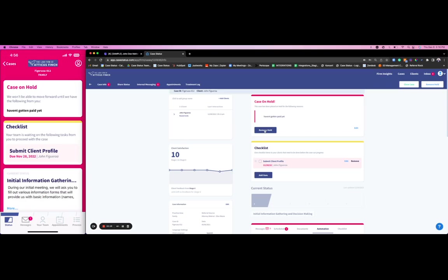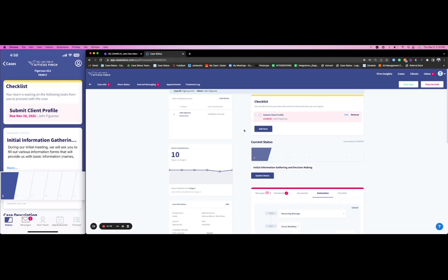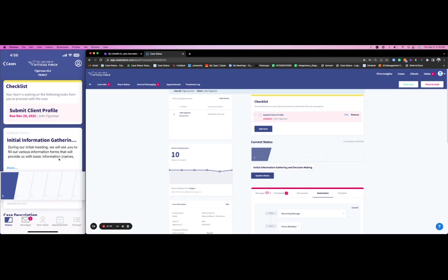All of these automations can be tweaked and customized based off of the firm, based off of the practice, but really creating this efficiency for your firm. Again, seeing an average decrease of over 51% of phone calls by adding a lot of these automations and really centralizing it all to the application. The client has this peace of mind, this one-stop shop where they can see everything that's happening on their case, whether it be just looking through the process or getting an automated message.